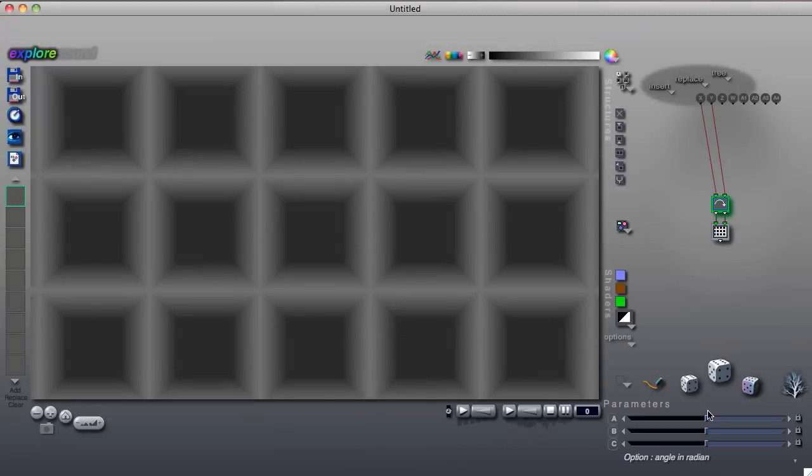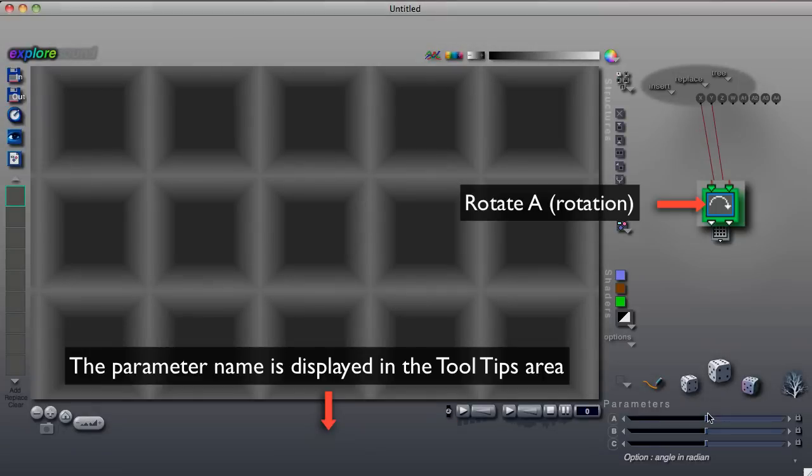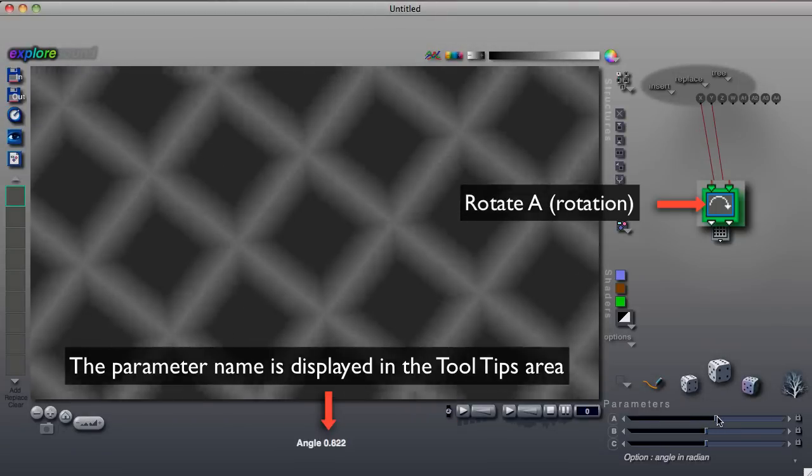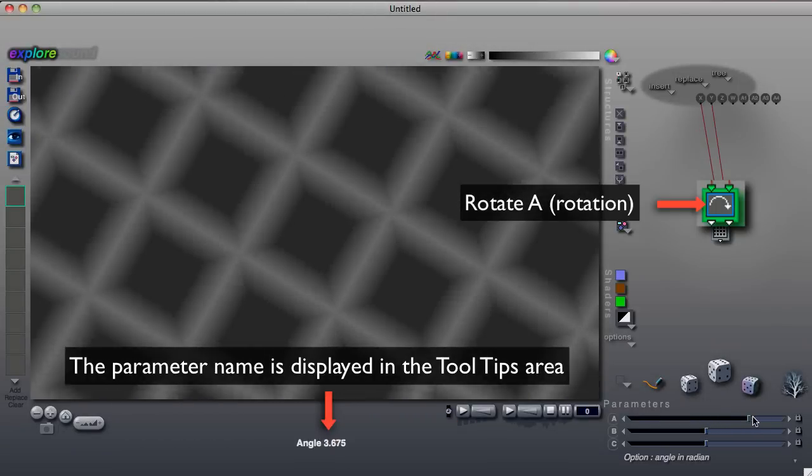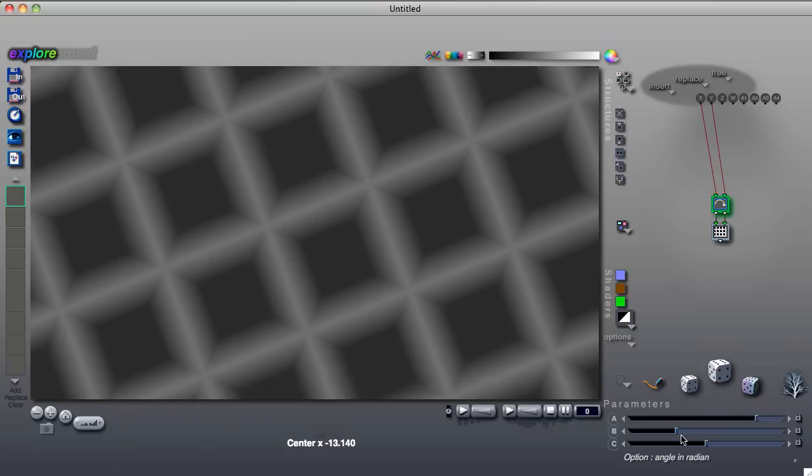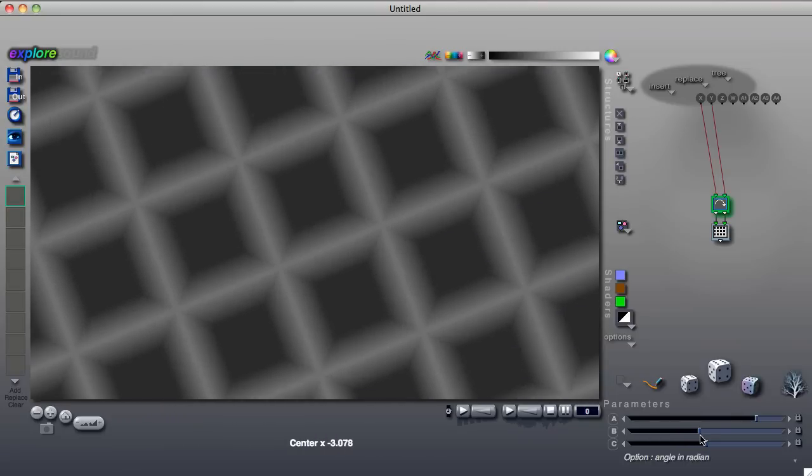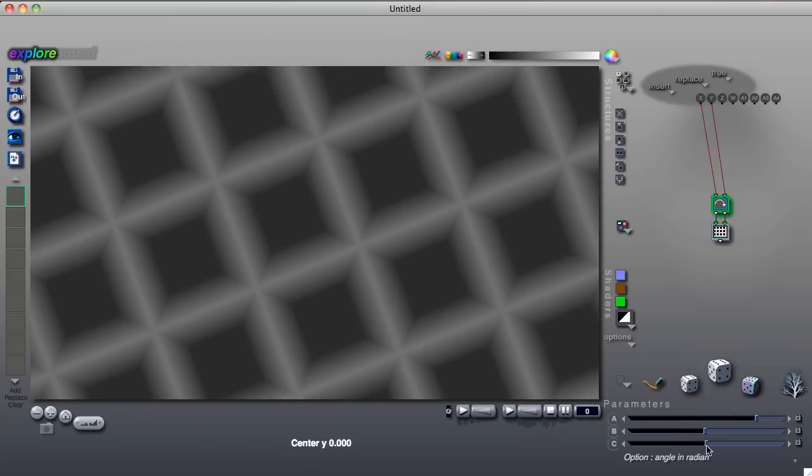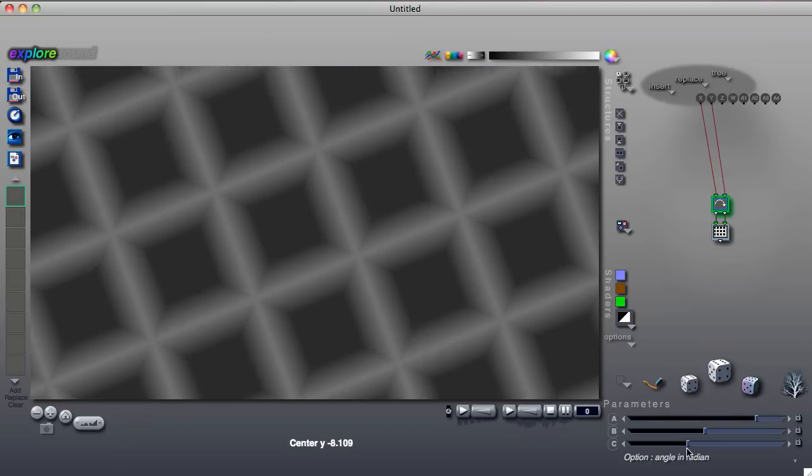For instance, with the Rotate A component, you can control the Rotation Amount, the Horizontal Offset, and the Vertical Offset.